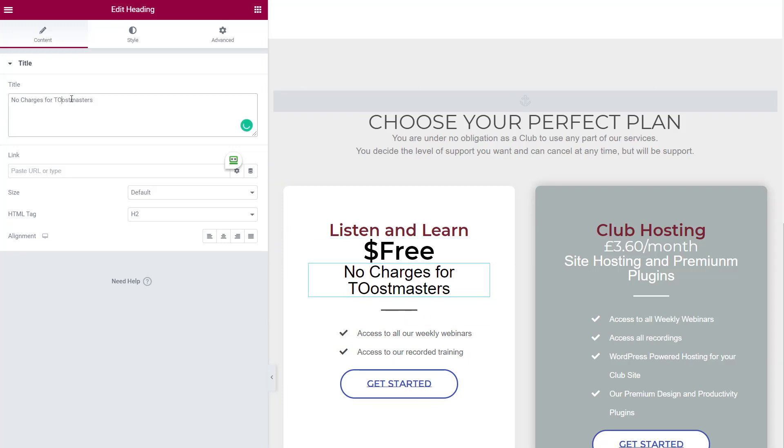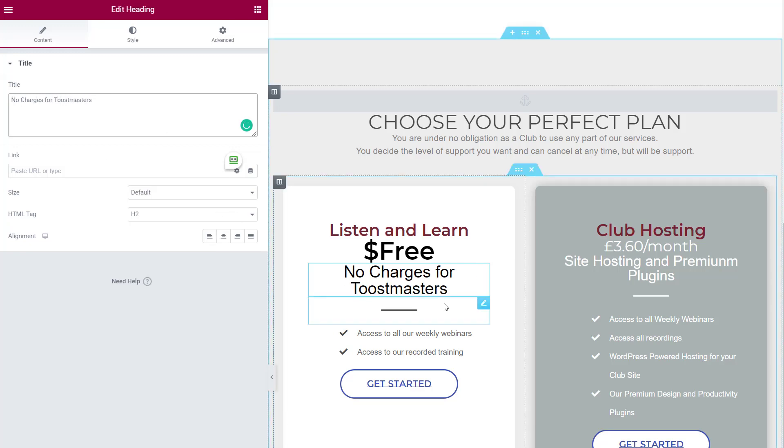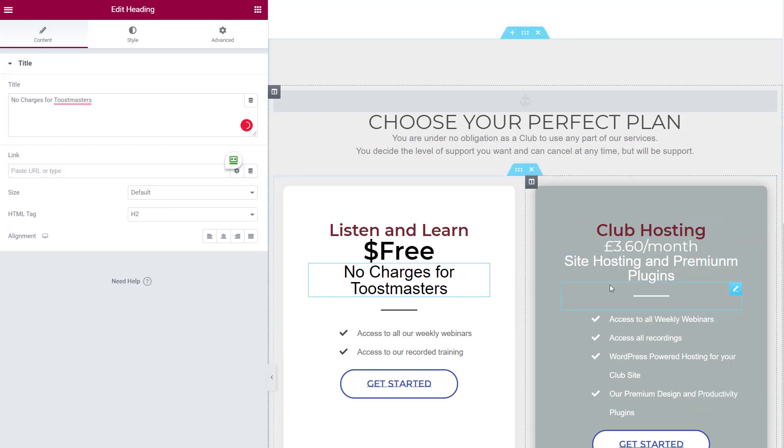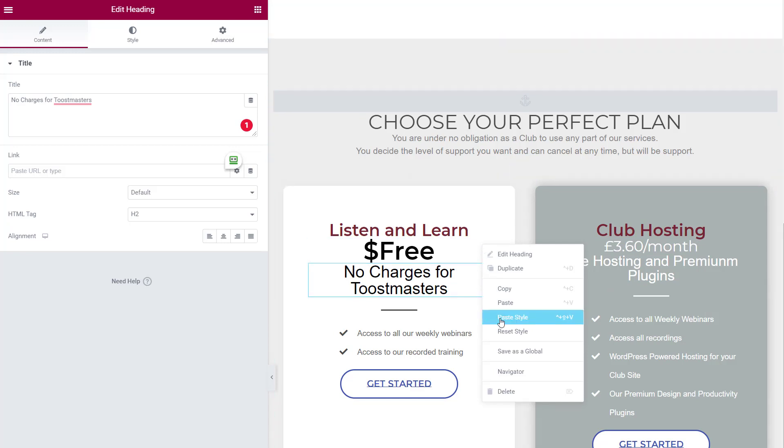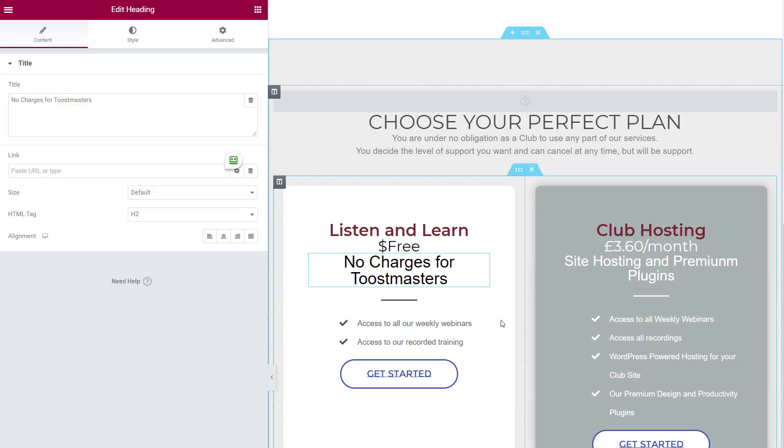I've now got some headings which show up where they shouldn't, but only the styles have changed. So again, I can copy here, go to here, paste the style, and only the style has changed, not the content.